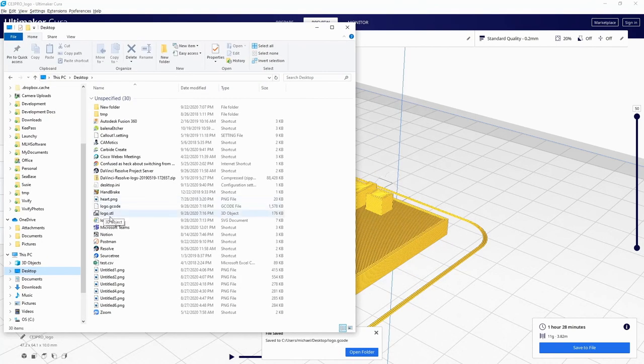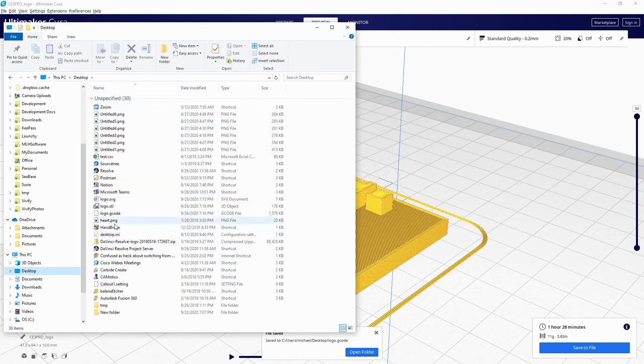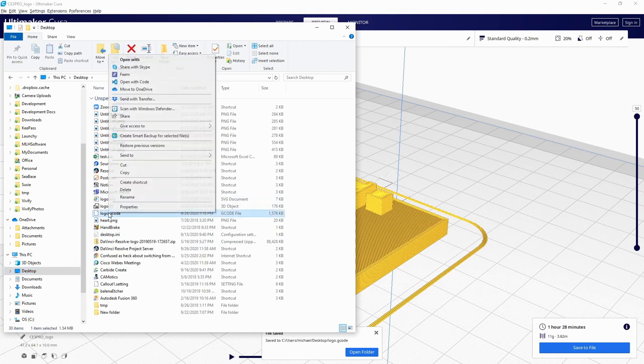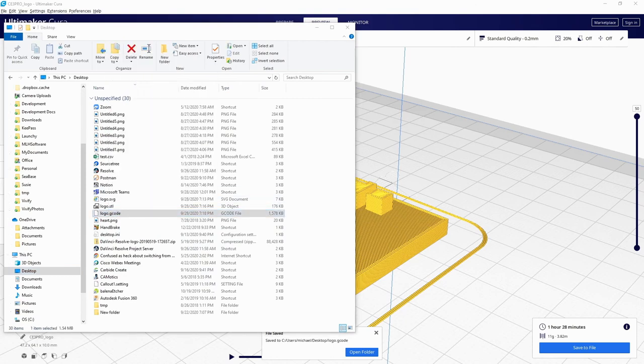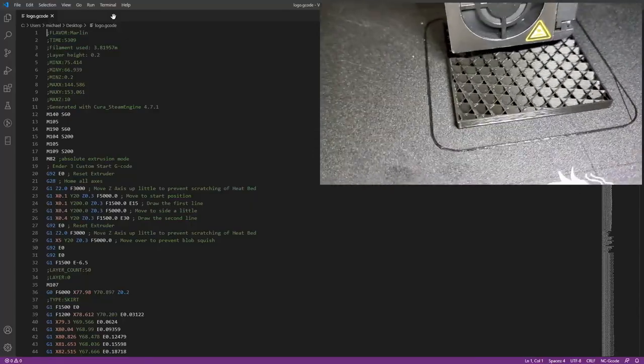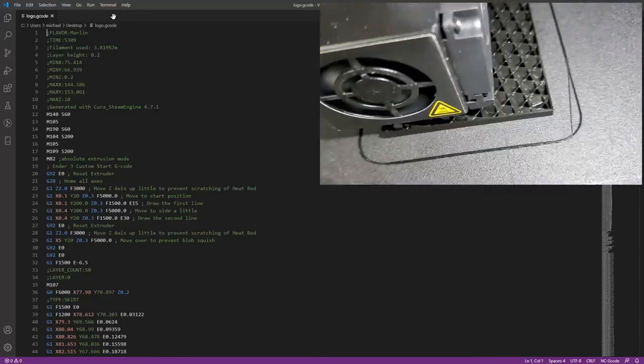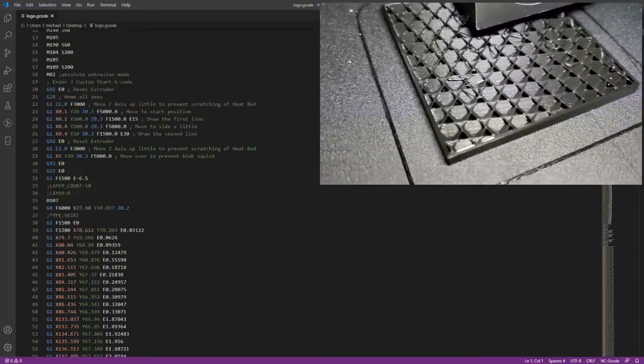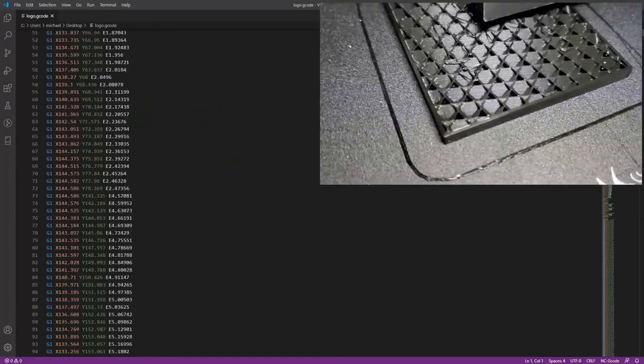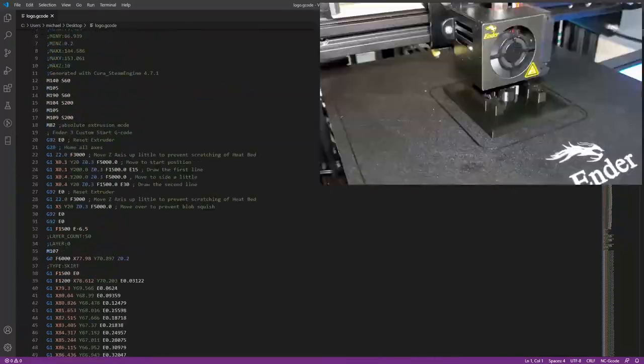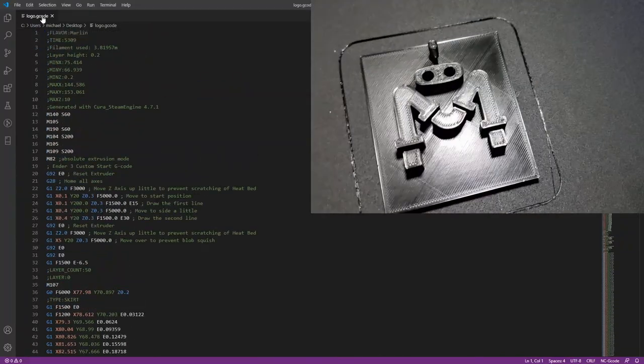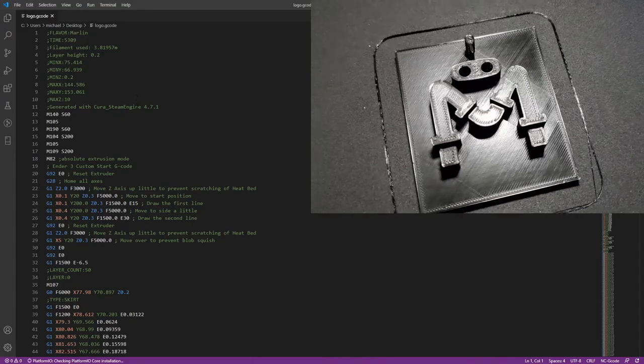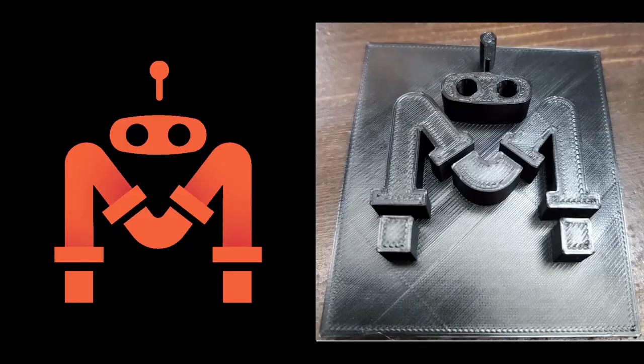On our desktop, we can take a look at our logo G-code. Open that up in a text editor and you can see here is the G-code that will be used to print it out on the printer. So we take this logo G-code file, put it on the SD card, put it into our printer and print.